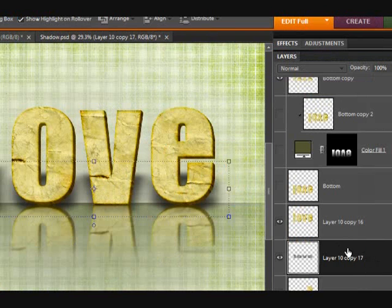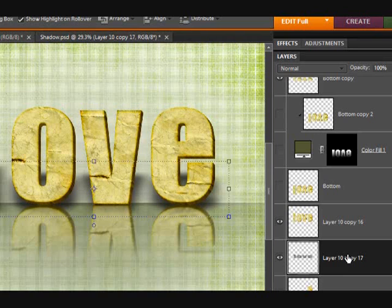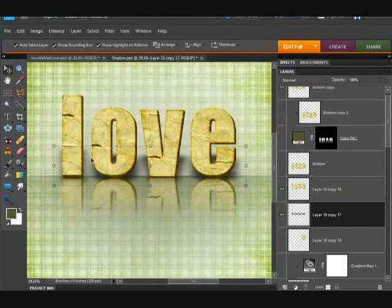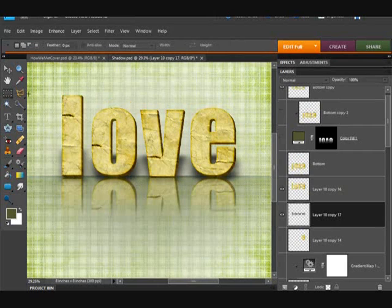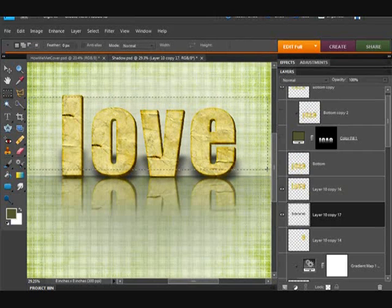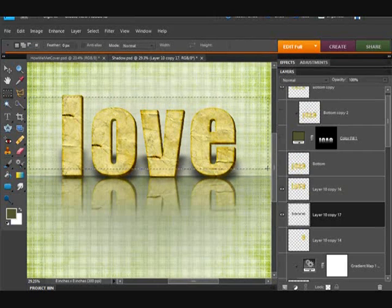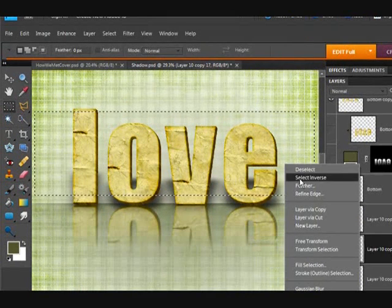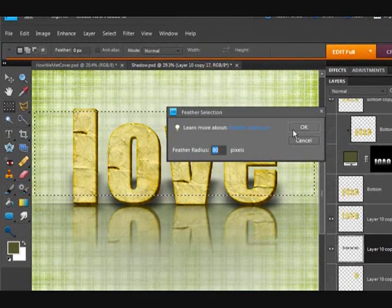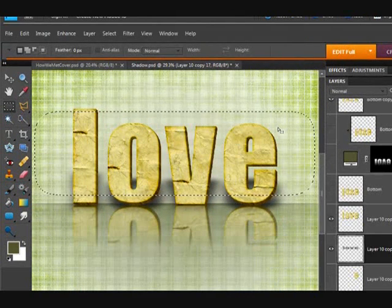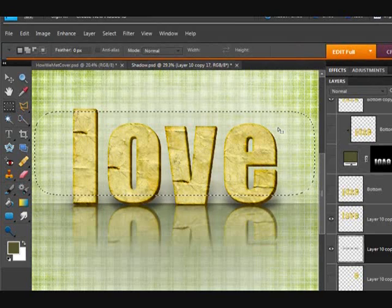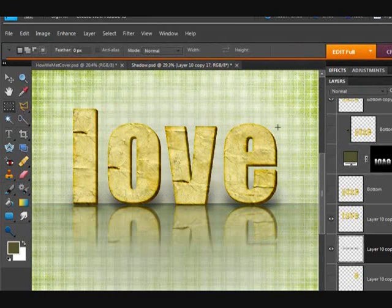And with this layer as the active layer, I'm going to do the same technique that we used on this reflective text here by getting my marquee tool, selecting the top portion of this, right click, feathering at that 80, and then hitting delete.